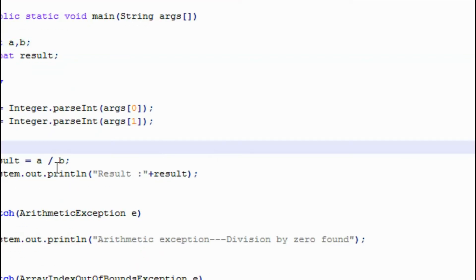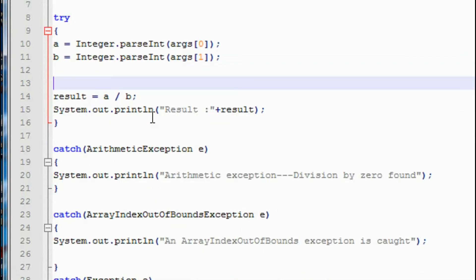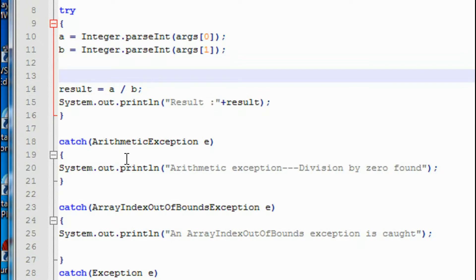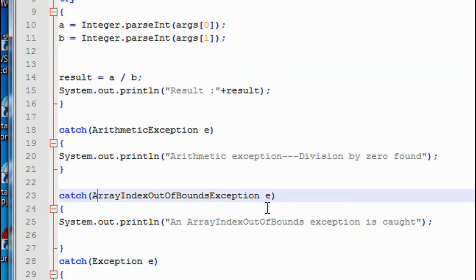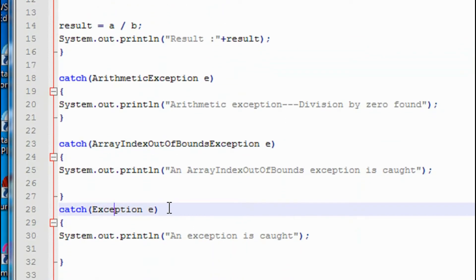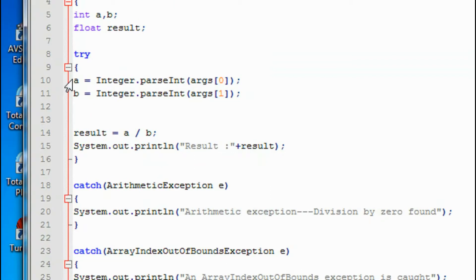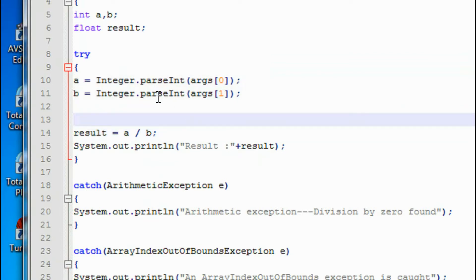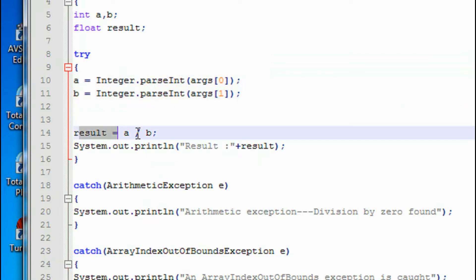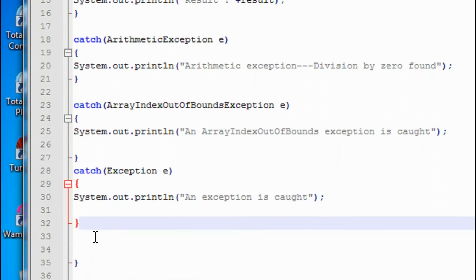To demonstrate this, I will create a program that contains a try block. Corresponding to that try block there are three catch statements: the first one is an arithmetic exception, the second is an ArrayIndexOutOfBounds exception, and the third is the common Exception class. These statements may generate two exceptions: an ArrayIndexOutOfBounds exception and an arithmetic exception.